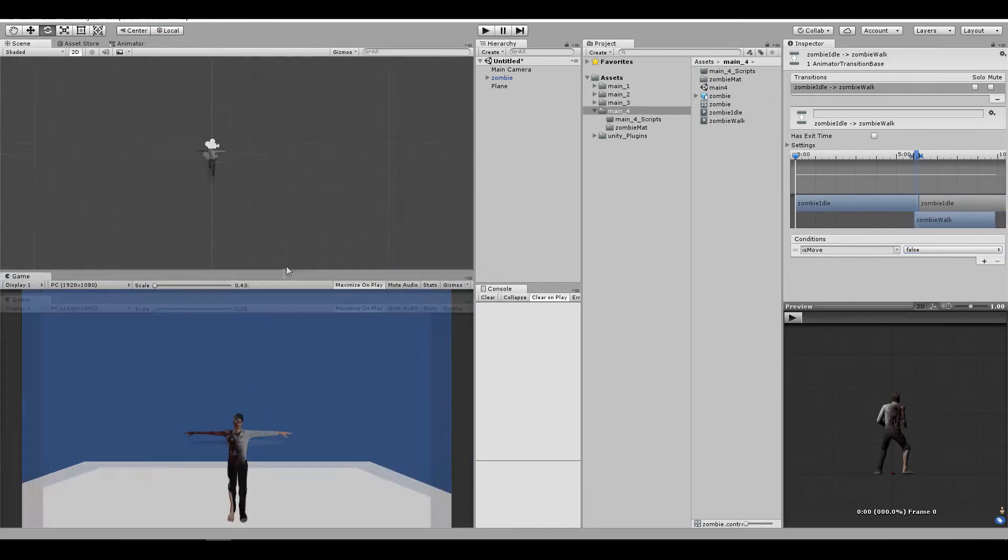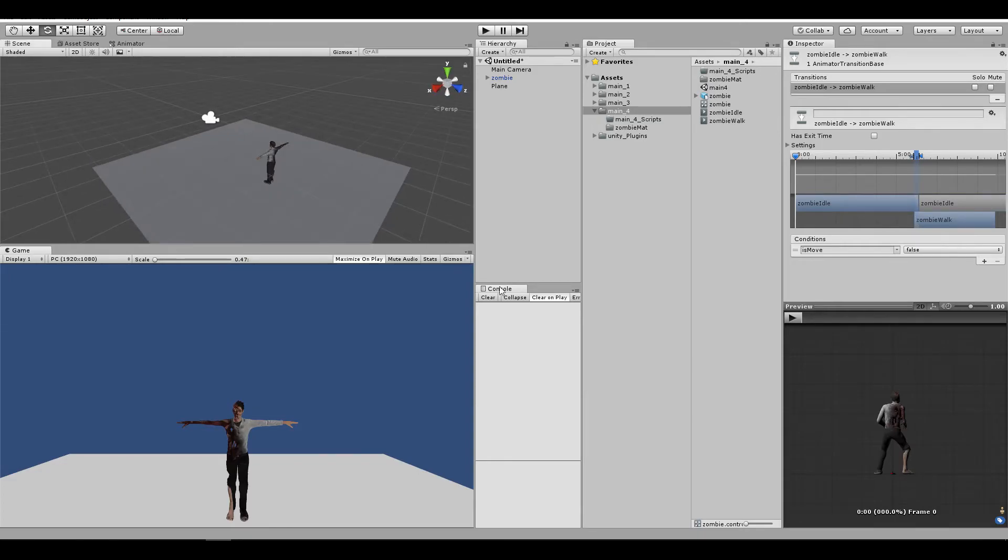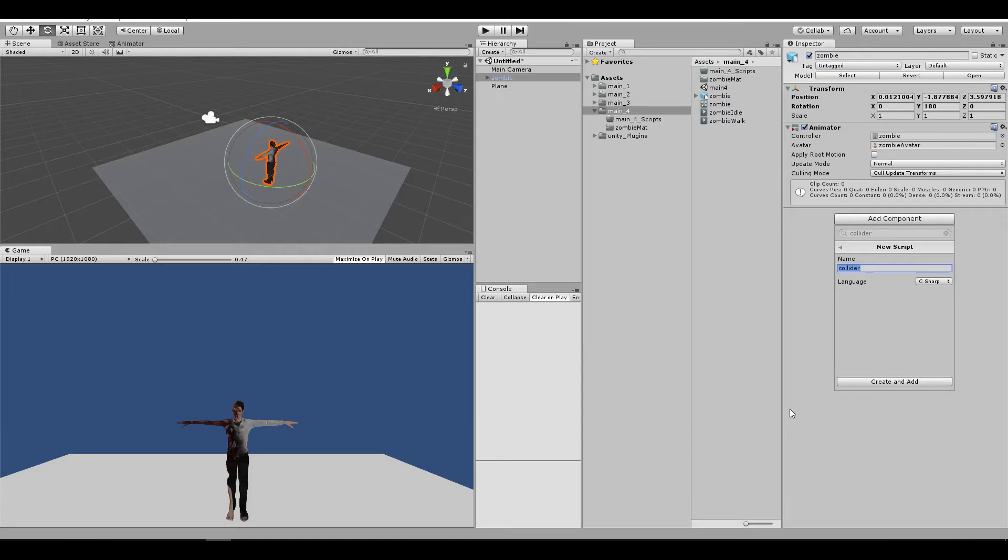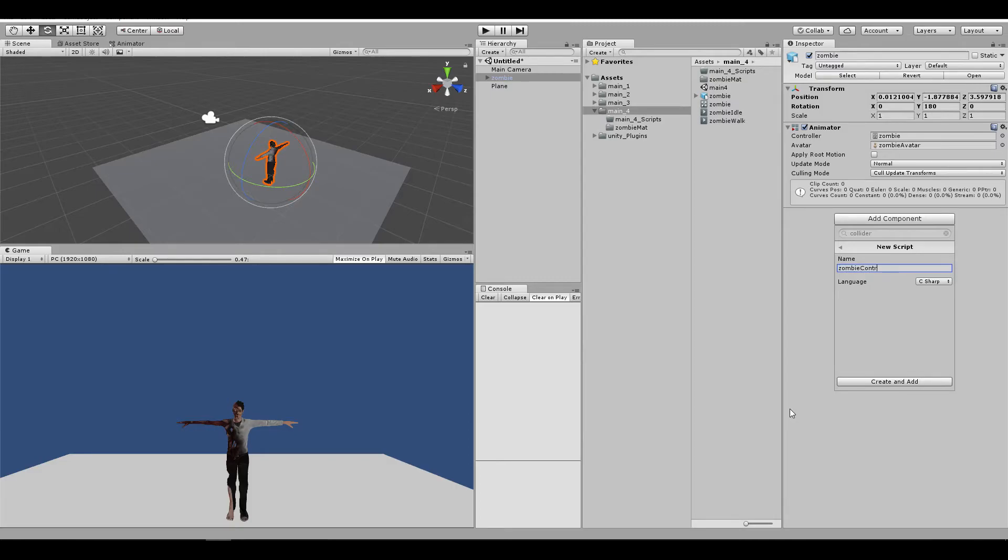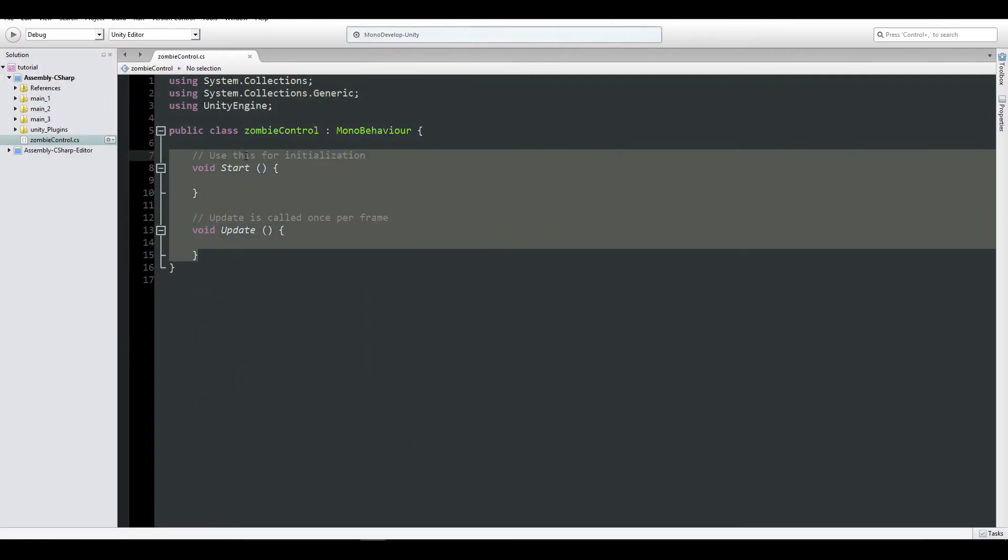We can go ahead and create a small script that controls our movement. Add a component, new script, zombie controller. Let me just remove all of that. This is a fairly easy, very basic script, just so we can control the movement of our zombie.